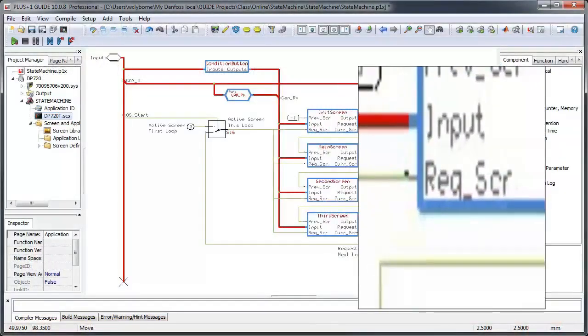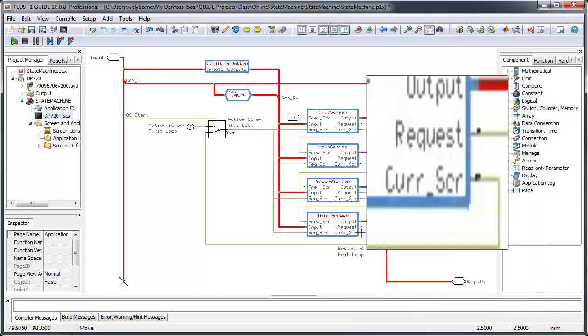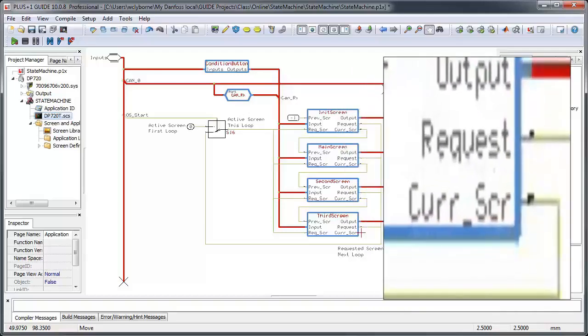Notice that we keep track of our state with two signal values. Requested screen, on the left side, which is the state or screen requested for this loop, and request on the right side, which is the screen or state requested for the next loop.